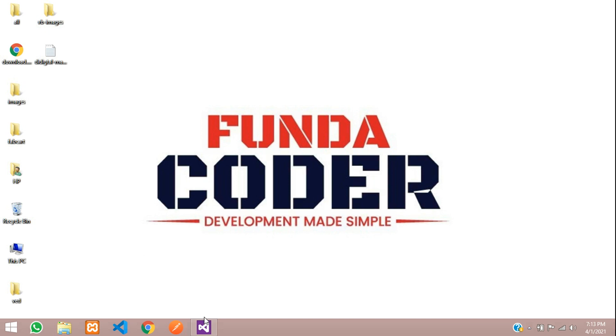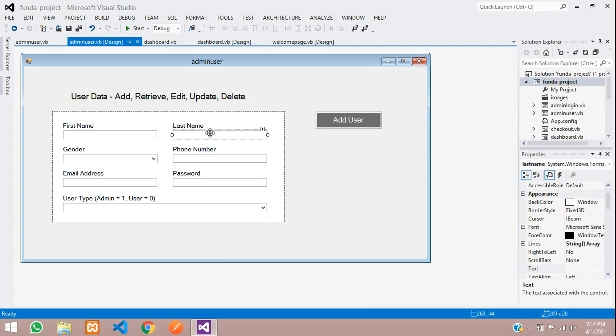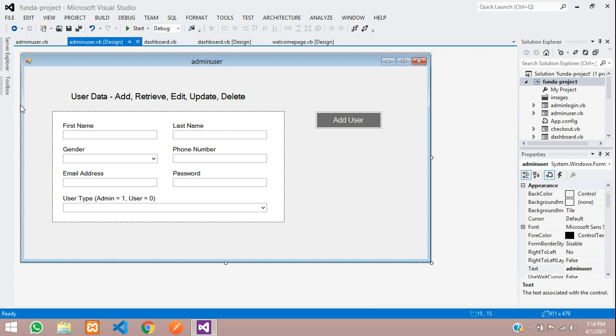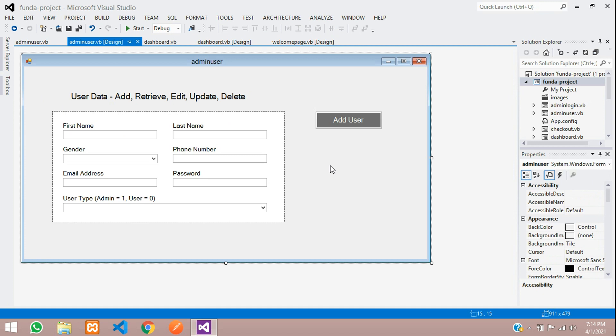Hey guys, welcome back. In this video we are going to learn about how to fetch the record from our database and display it in this form, in these input fields. This form was designed while inserting the data. Now we are continuing with searching data. Let's get started.